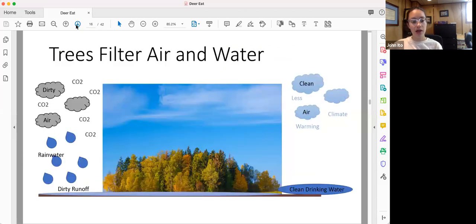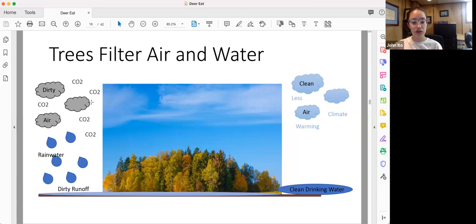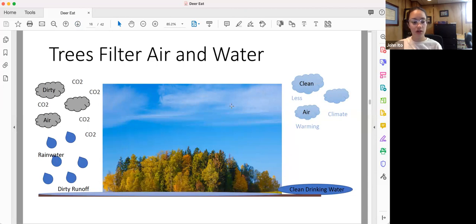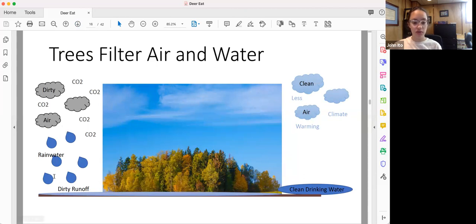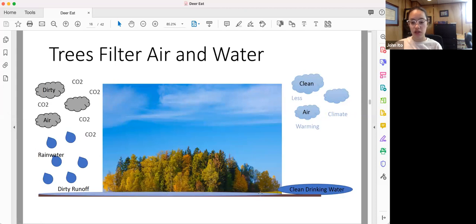A healthy forest ecosystem filters air and water. Dirty air with pollutants in it is filtered through the leaves of the trees, which produce, in turn, clean air for us. Also, when it rains, rainwater will run onto city streets and pick up pollutants such as motor oil and pollutants from trash. This runoff, when it runs into the forests, is filtered through the roots of the trees and down into the soil, and this produces clean drinking water.